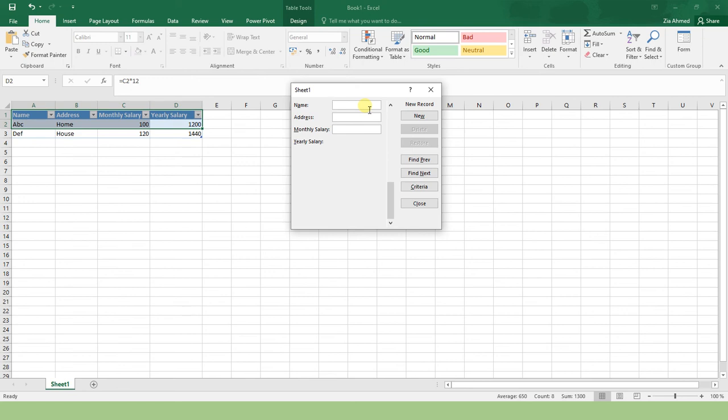Press Enter. Note that the data is placed onto your sheet automatically. So this was the simplest usage of this form.